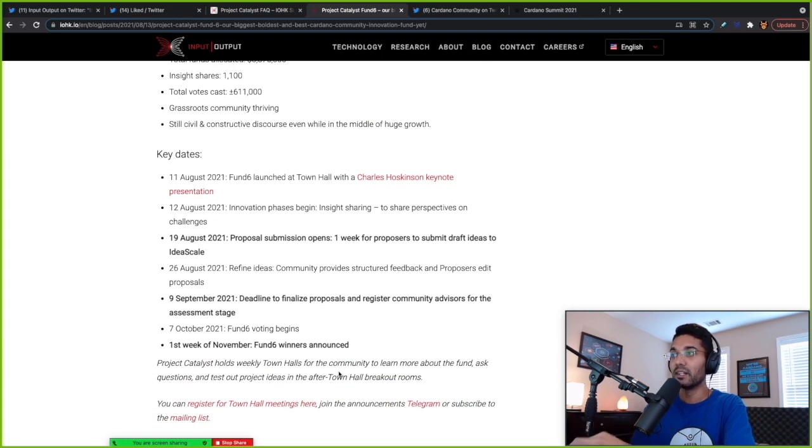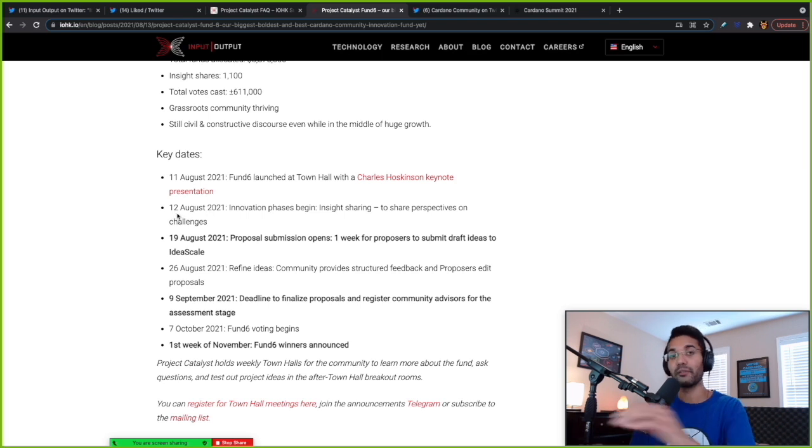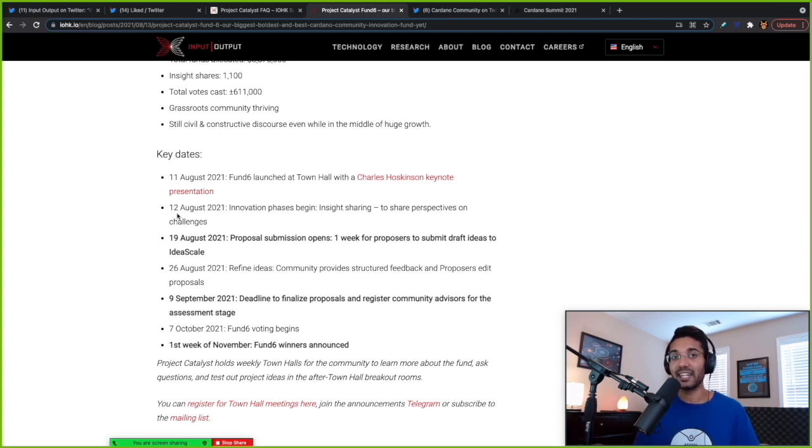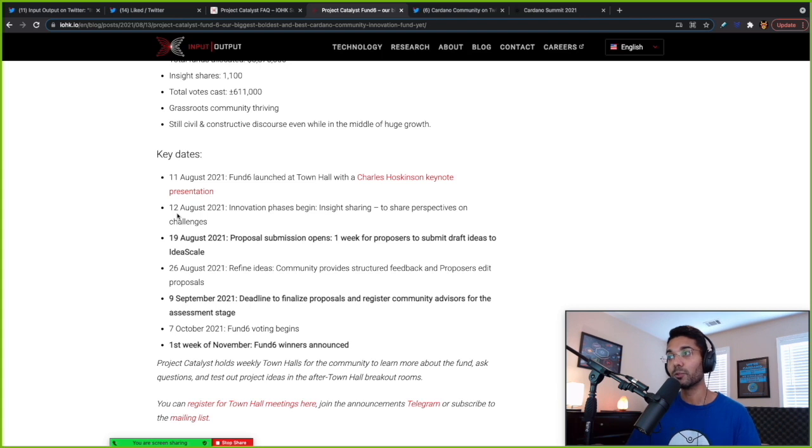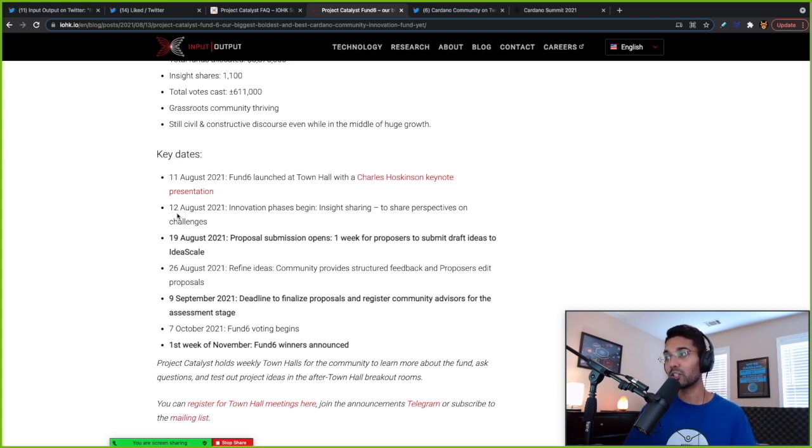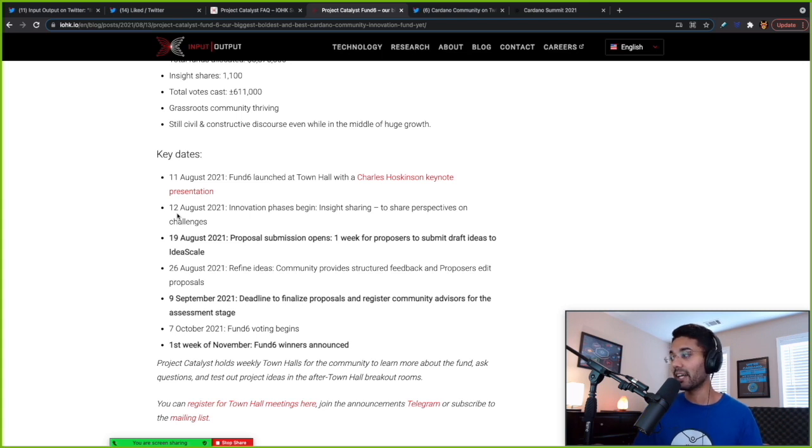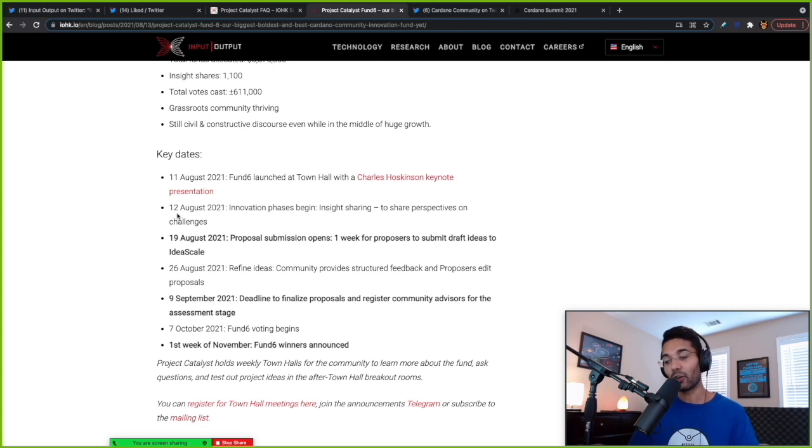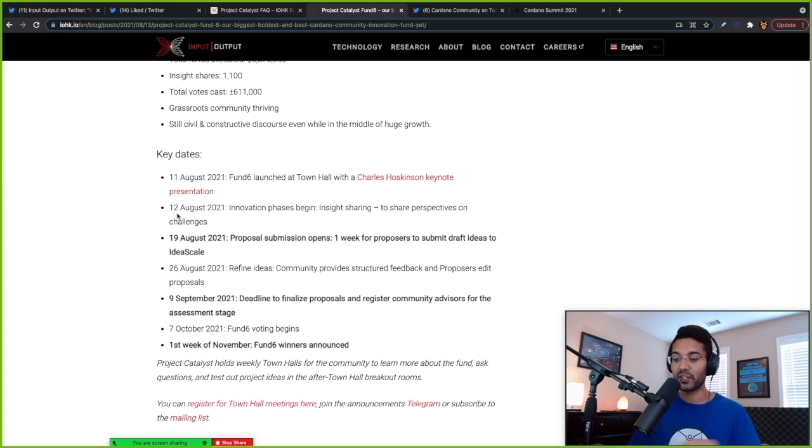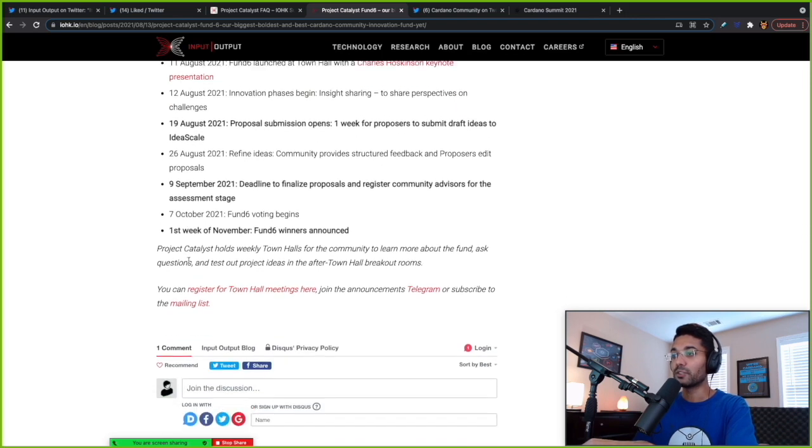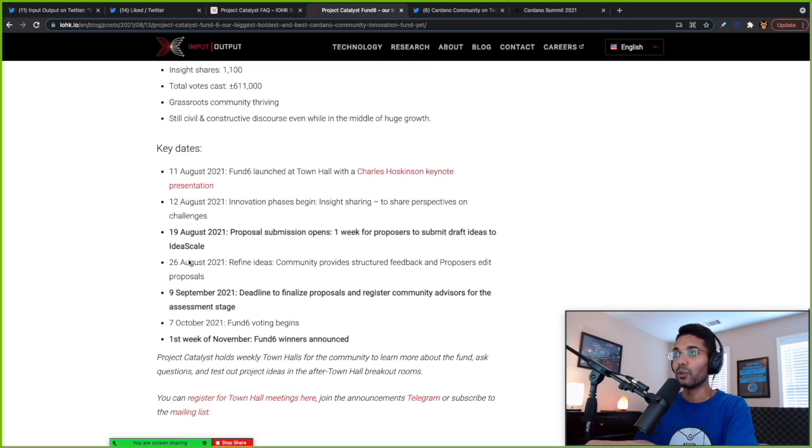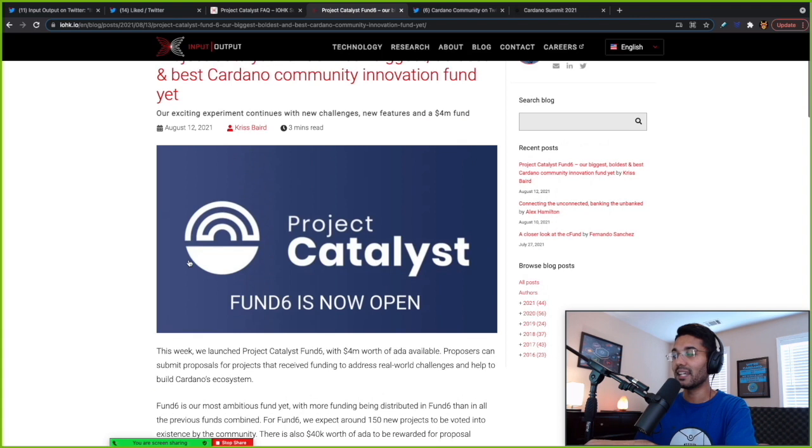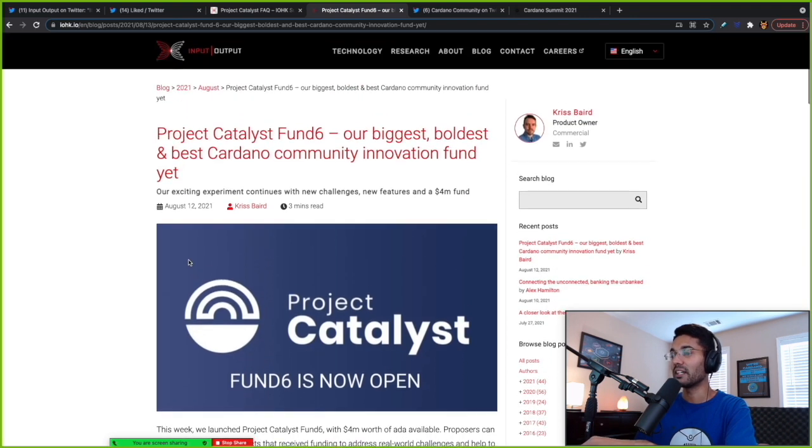And as far as some of the key dates, keeping an eye out for the innovation phases starting on the 12th. So we've passed that point, basically, where people will be able to share insights and ideas to gain different perspectives. And then starting on August 19th, proposal submission opens. So you'll have one week to propose and submit an idea to IdeaScale. Cardano.ideascale.com is where all this innovation is happening. So definitely be sure to sign up at Cardano.ideascale.com to get involved with Project Catalyst. So those are some of the key things that we're looking at here for Catalyst Fund 6.